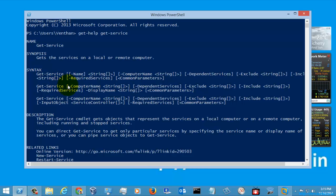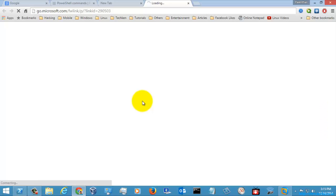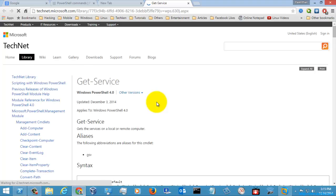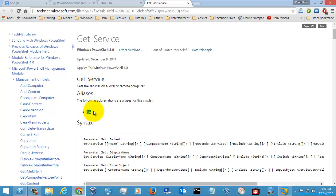You can also see the services which exist in your local computer and also in your remote computer. You can go to the Online Help menu so that we can execute some examples. If you see here, GSV is an alias which is used by default, given in PowerShell for getting the list of services available in your local computer.